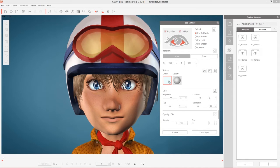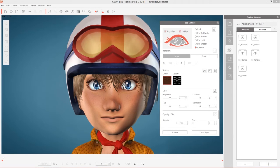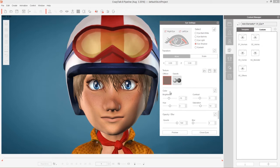You can select the eye whites, which are pretty much just white, and the shadow section of the eye, which is kind of a gray. You can also select the eye lashes right here as well, using these little radio buttons. One thing I like to do for anime type characters or characters with larger eyes is take this eye shadow section.